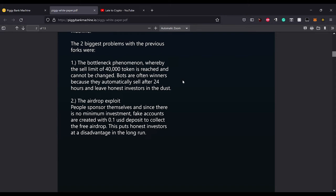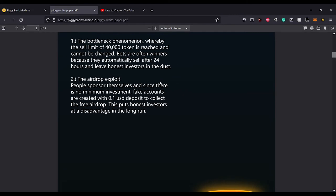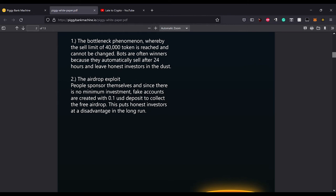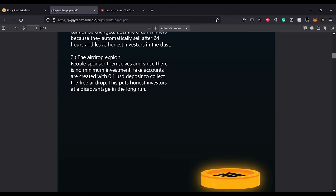I can attest to that because I haven't even withdrawn from Duck Network. Every day I look, it just always says zero remaining tokens to sell. So yeah, hopefully I just get lucky one day and I hit it right on time. The airdrop exploit is people will sponsor themselves and since there's no minimum investment, fake accounts are created with 0.1 USD deposit to collect the free airdrop. This puts investors at disadvantages in the long run.